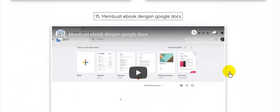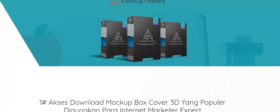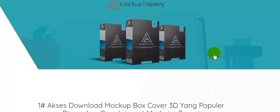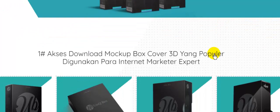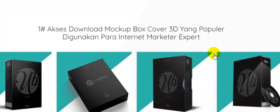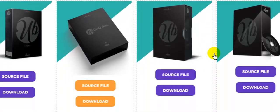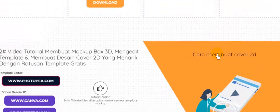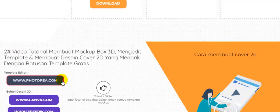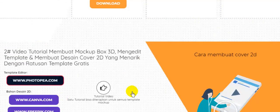Di sesi mockup mastery, Anda akan mendapatkan template dari mockup, yang bisa Anda download, berikut source filenya, kemudian Anda bisa olah menggunakan photopea, canva, dan free pick.